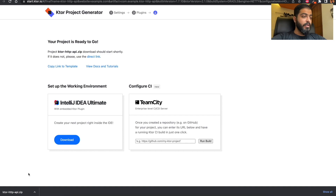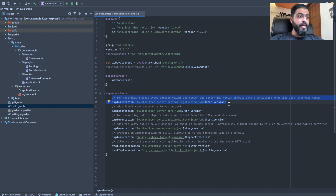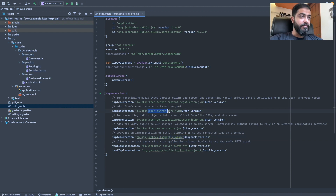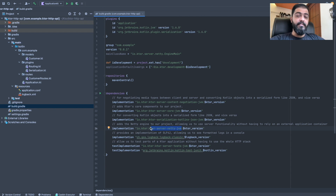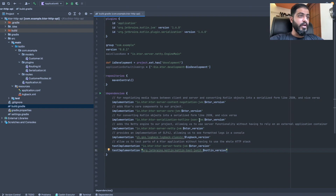Now it's time to open this project in IntelliJ IDEA. We head over to the build.gradle file to check the dependencies of the plugins we added. We have a dependency for Content Negotiation and for Ktor Serialization Kotlinx. There is also a Logback dependency added by default for formatting server logs, the Ktor core dependency, the Netty engine dependency, and test dependencies for writing unit test cases.